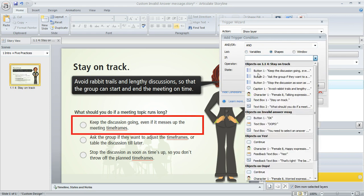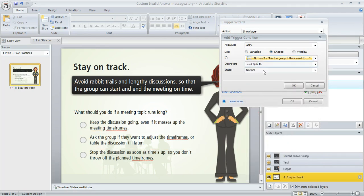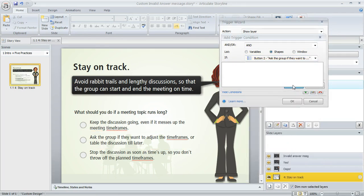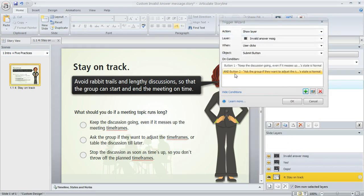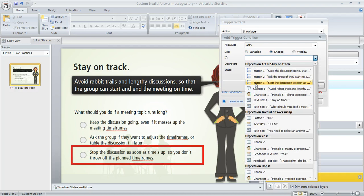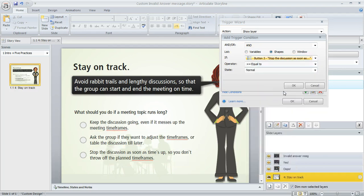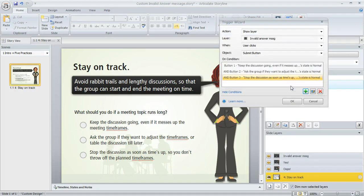And if the second button is equal to its normal state, that's good. And notice that we're using AND here, and not OR, because we want all three of these conditions to be true in order for that layer to pop up. So there's our third button. And you can see how that red rectangle is really helping me identify the right item that I'm selecting on my slide.